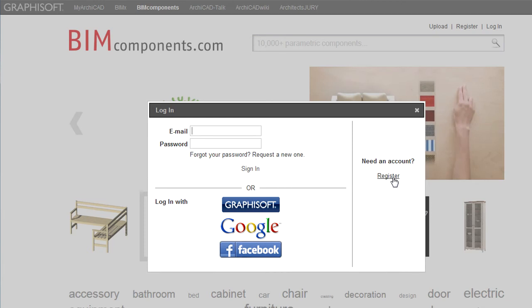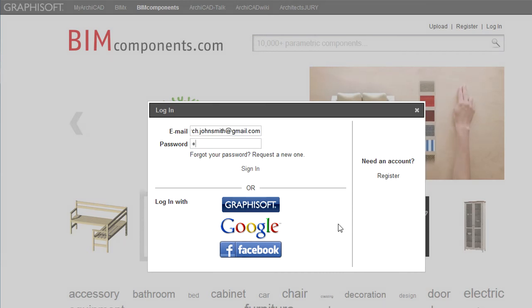If you have not registered yet and therefore cannot login, you may click the Register link on the right to do so. The registration process is explained in another feature clip.